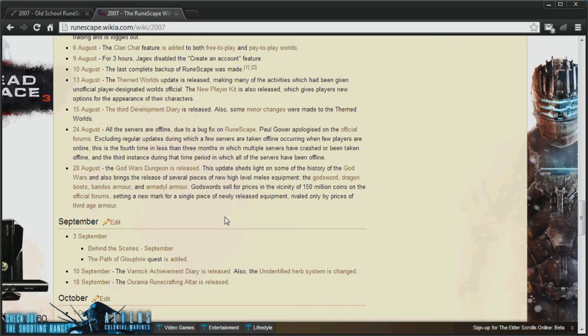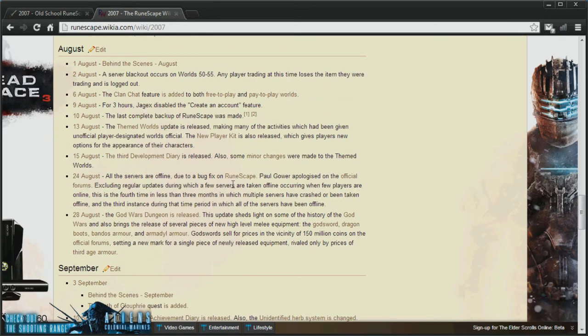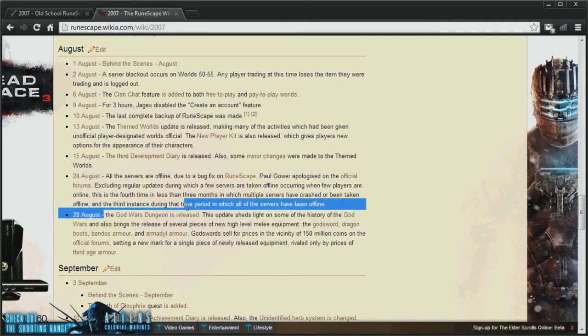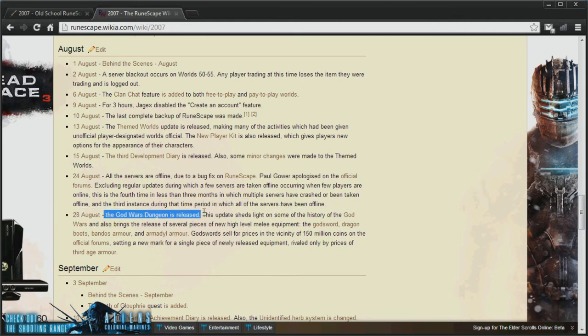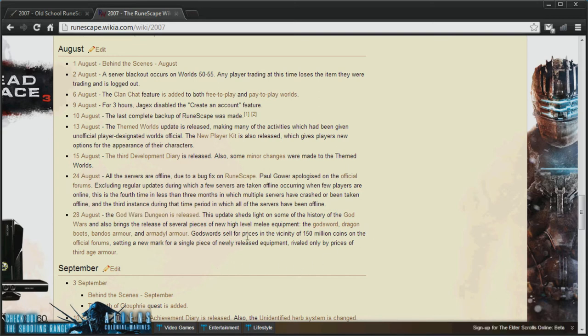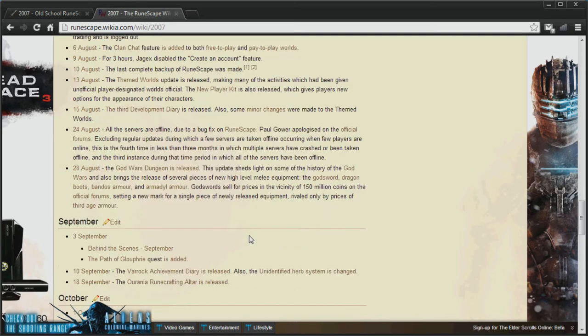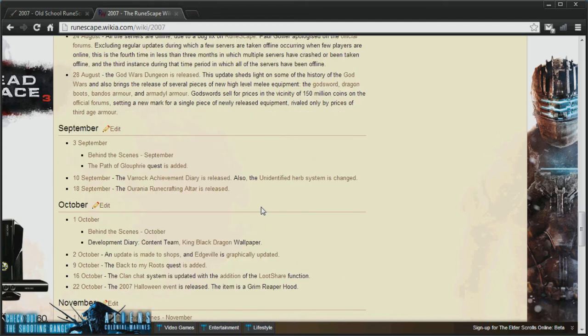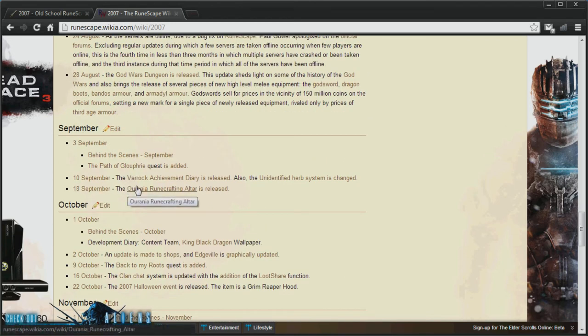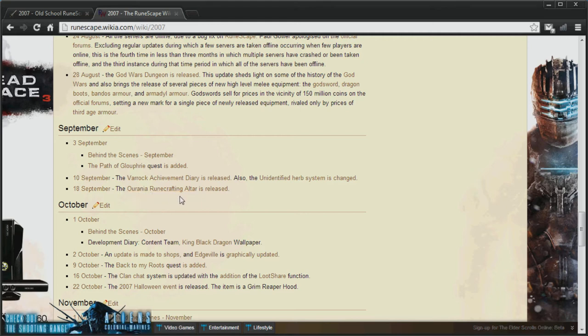I'm not sure whether or not they'll be able to implement God Wars, as I think it's quite a popular update. But I guess we'll have to see what Jagex can do with this. Okay, so next up, 18th of September 2007, the ZMI Altar was released.